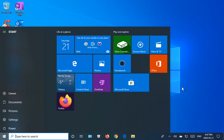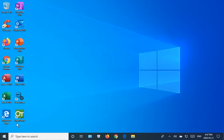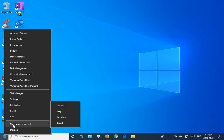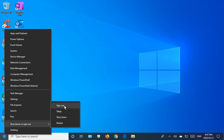Alternatively, you can right click on the Start menu, go up two items, and get the option to sign out, sleep, shut down, or restart. Let's sign out.